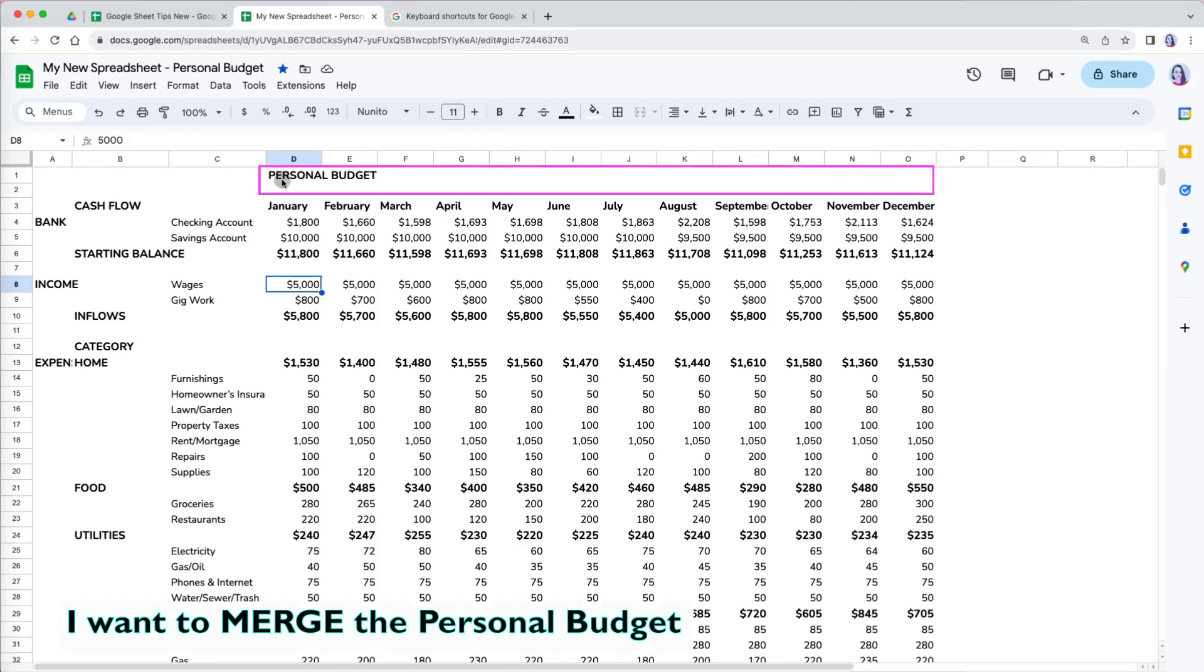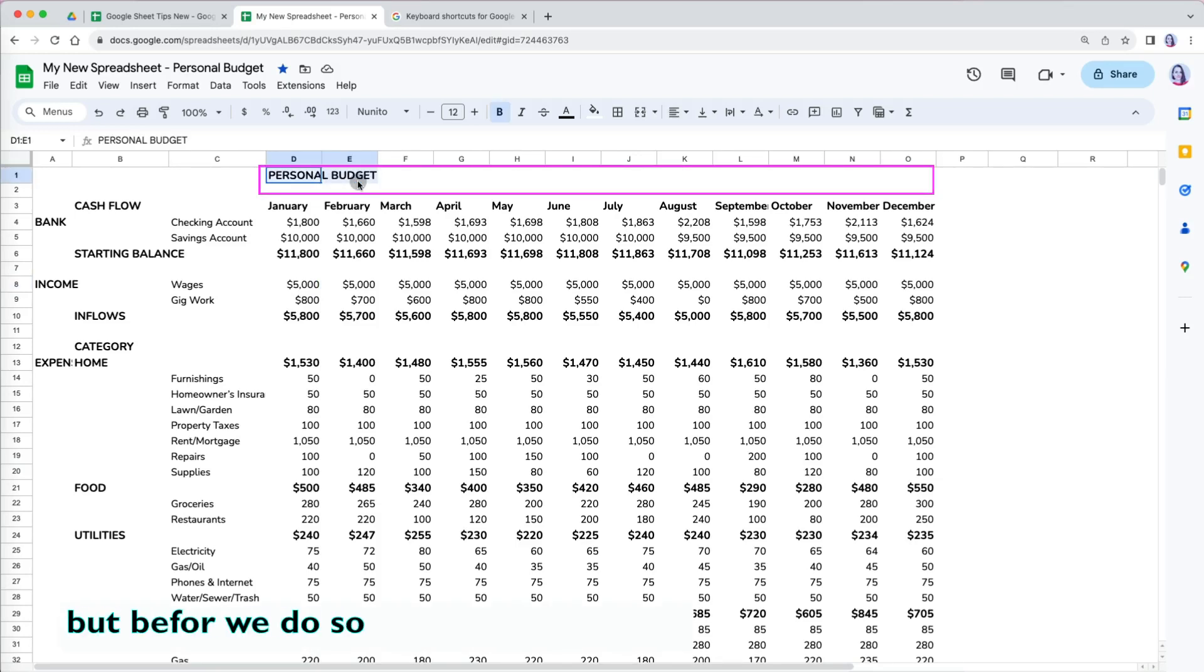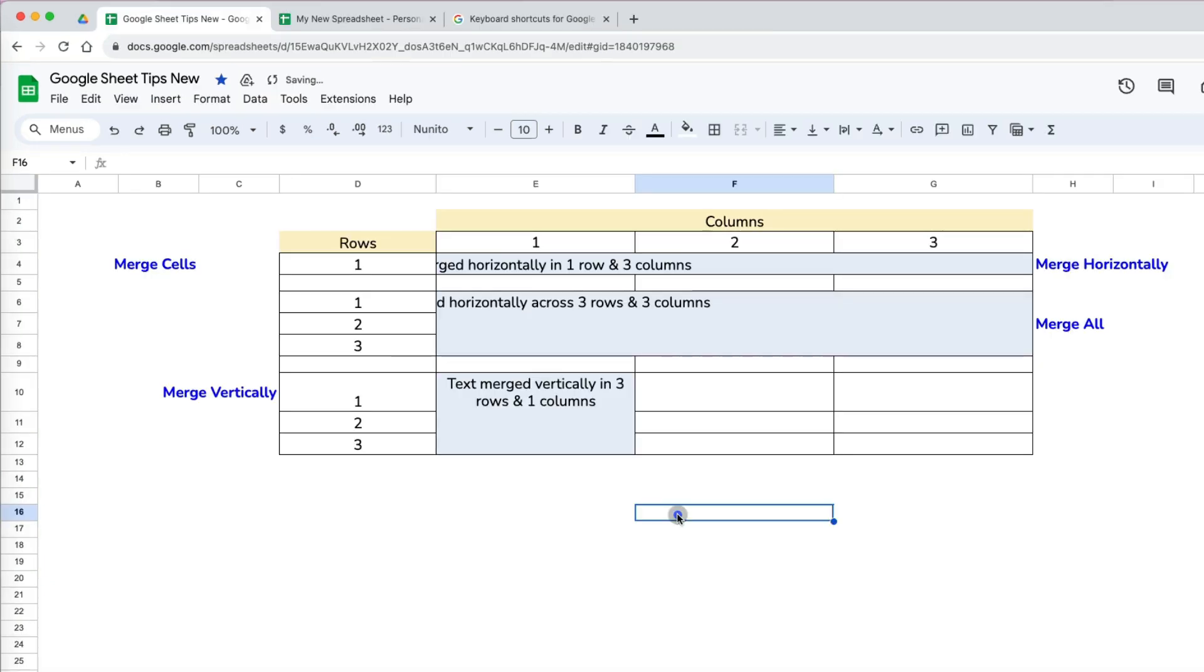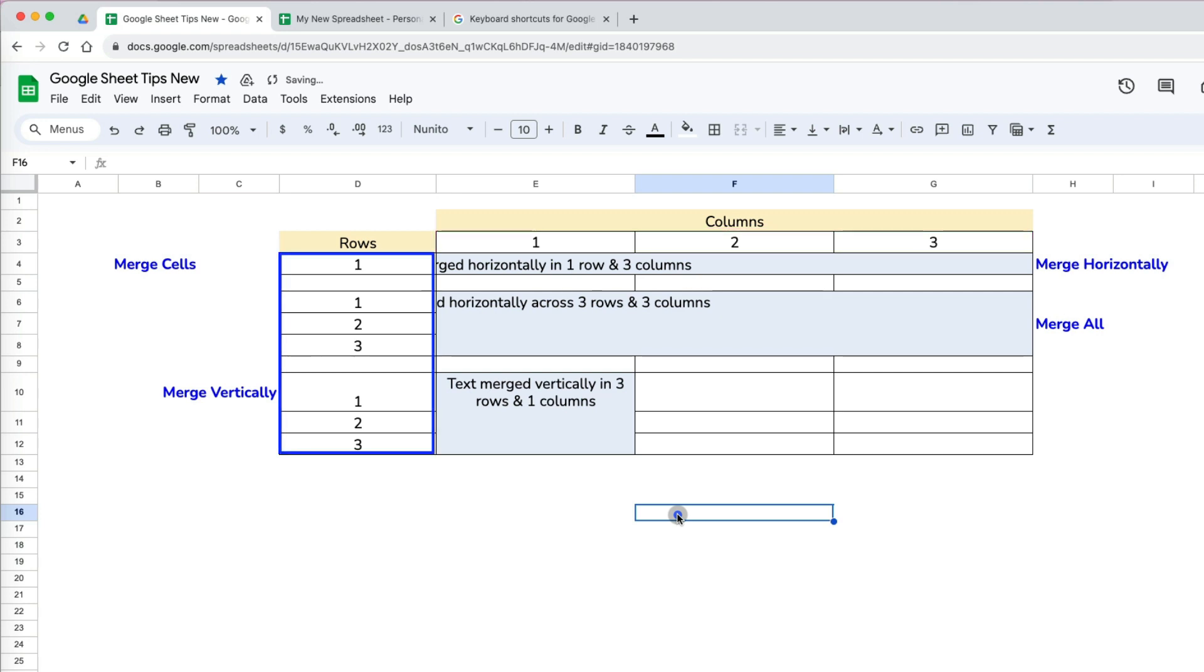I want to merge the personal budget title at the top, but before we do so, let's go over how the merge formatting works. When you are merging items in your worksheet, you can merge columns horizontally, merge rows vertically, or merge all in both directions.